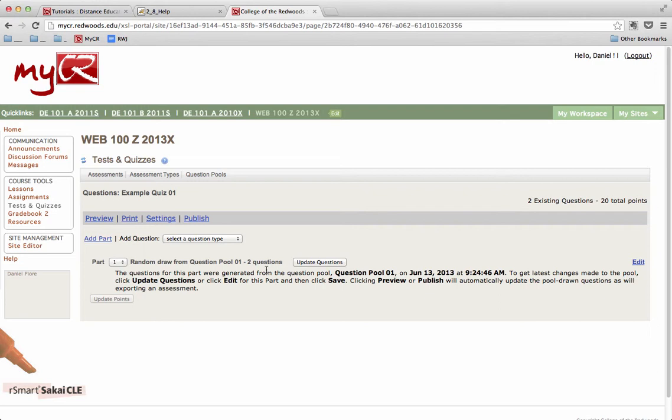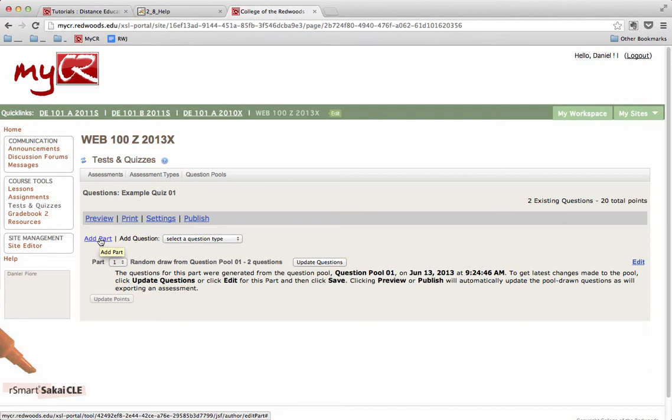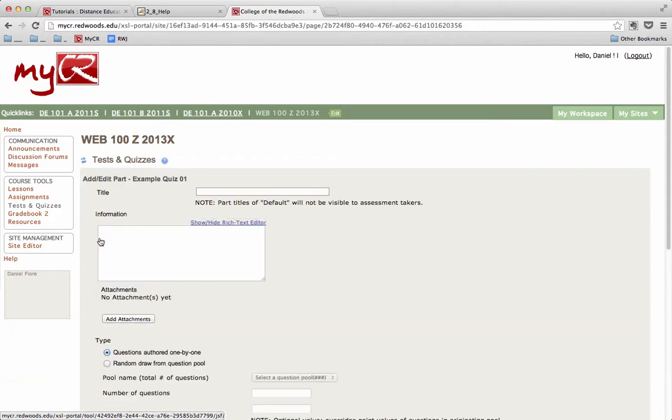If we want to add more random questions from a different question pool, we can click the Add Part link to add another part to our assessment, and then draw those questions. So let's go ahead and do that so you can see. I'll click the Add Part link.